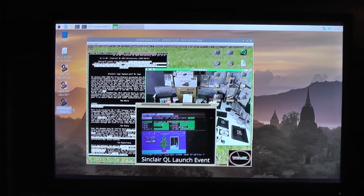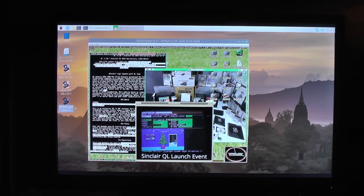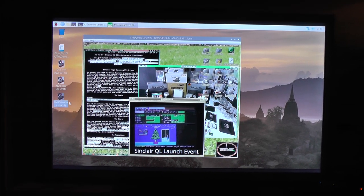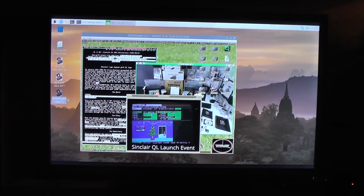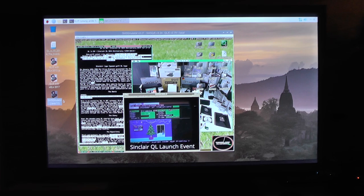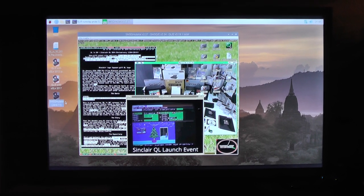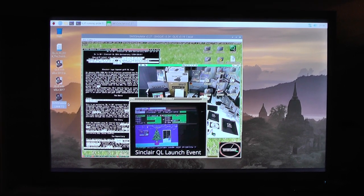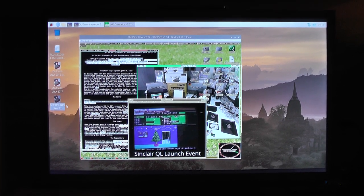This was just an extra video to complete the introduction of QL distribution Raspberry Pi edition. That's it for now. Stay tuned and goodbye.